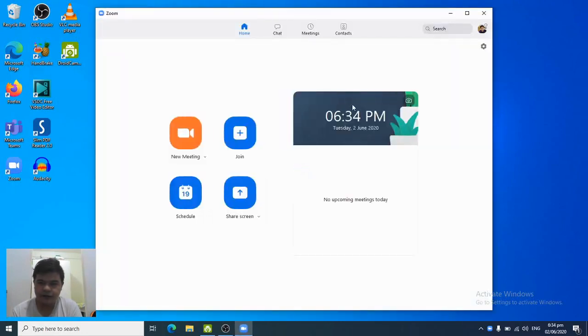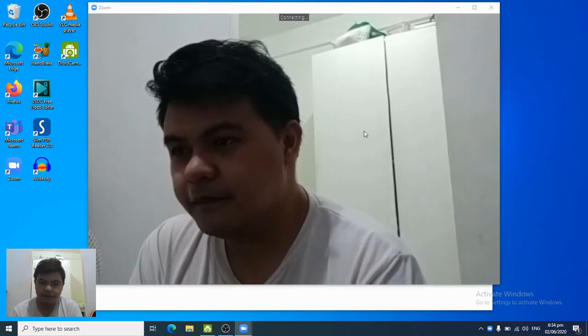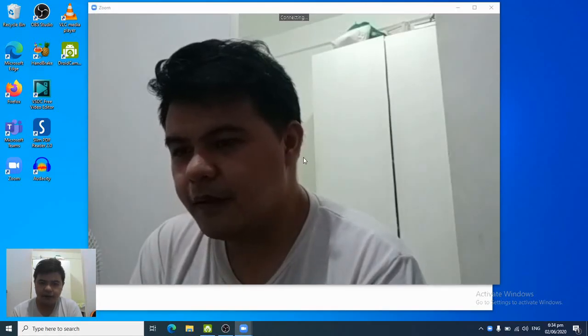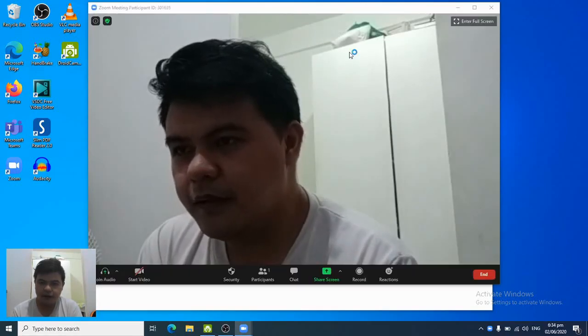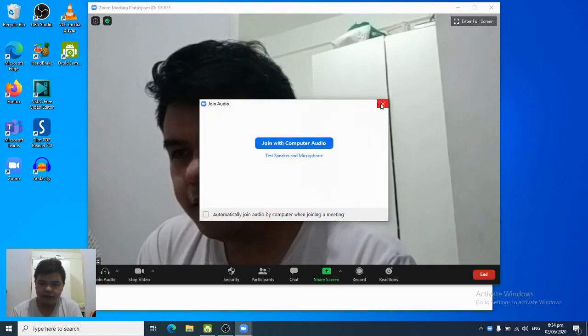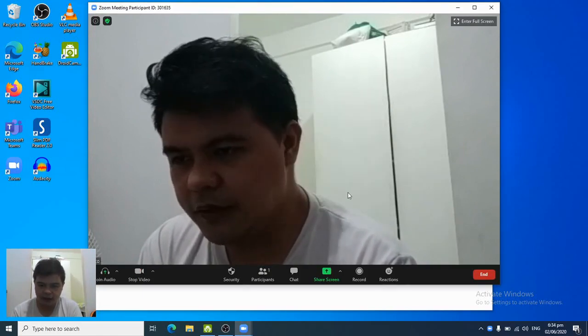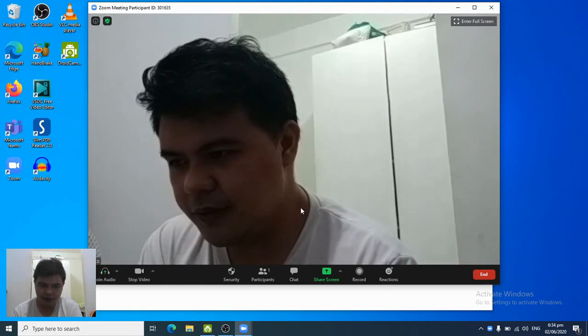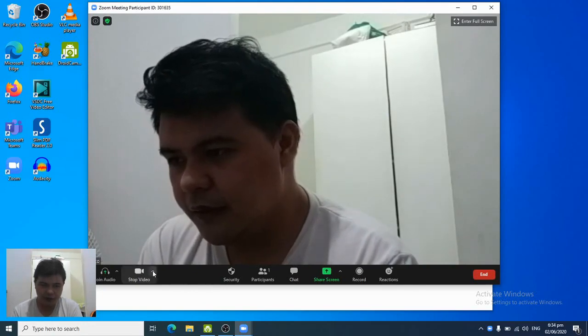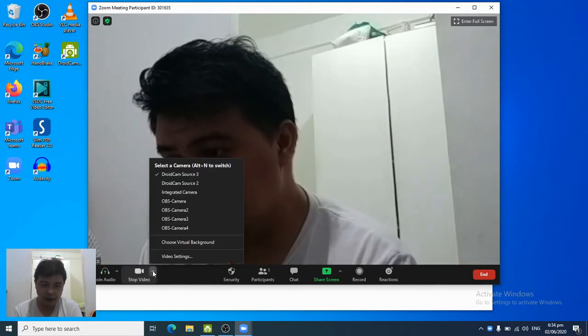Okay, this is my Zoom app. Let's just create a new meeting. Don't need to test the audio right now since we're just focused on the video.